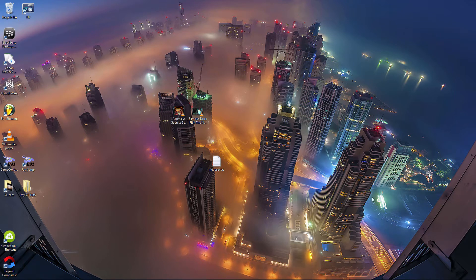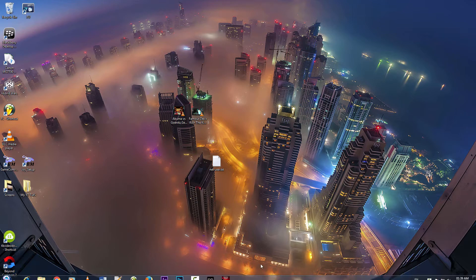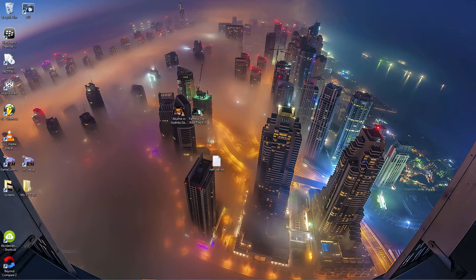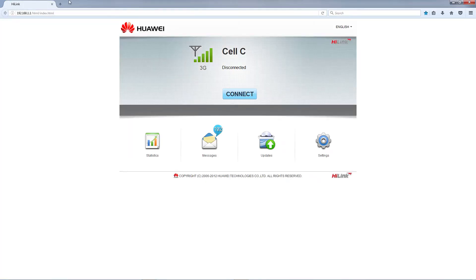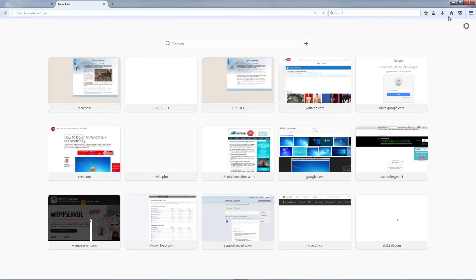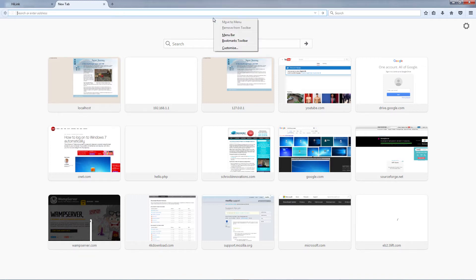Right now we're going to go over onto our Mozilla Firefox and as you can see the bookmarks tab is completely gone. In order to fix this guys, all you have to do is click anywhere in the menu toolbar and right click.